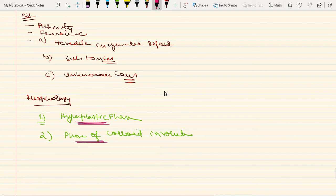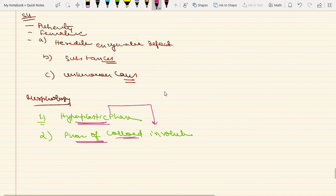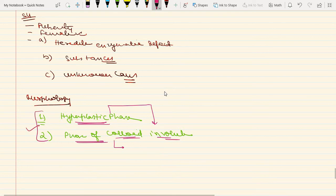If the dietary iodine content increases, or if the demand for thyroid hormone decreases, then the stimulated hyperplastic phase transitions into the phase of colloid involution. On microscopy in this phase, you will find flattened follicular epithelial lining. These are the two morphological phases seen in diffuse non-toxic goiter.